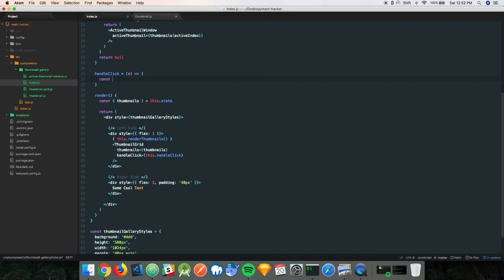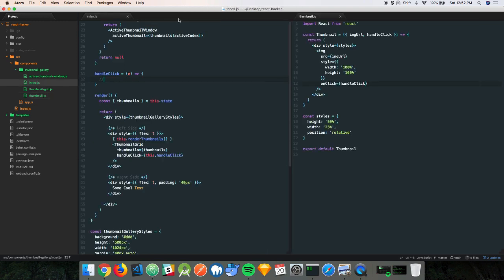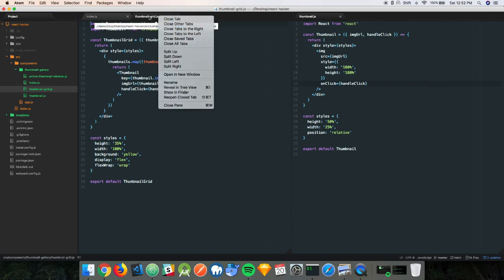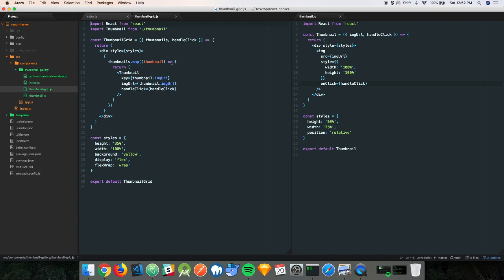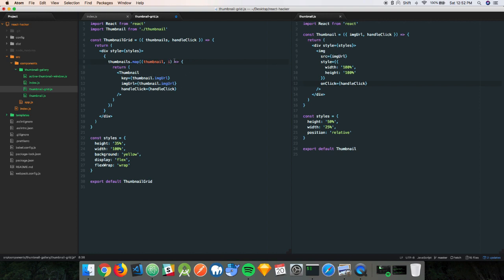We pass the index down into the thumbnail component as a prop. You can also use data attributes on elements — data-index — and pass the index in. Then in the handleClick function, using the event object, we can access the new active index. Let's say newActiveIndex equals e.target.dataset.index and console log that. Checking the browser: when we clear and click each one, we should see 0, 1, 2, 3, 4, 5, 6, 7. Indices start at zero so it ends at seven, but there are eight elements total.